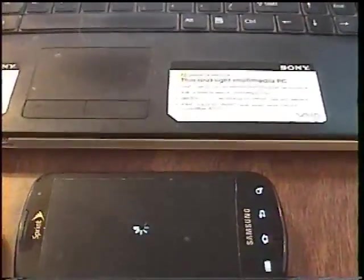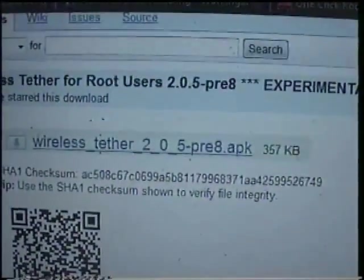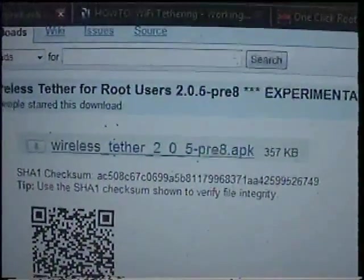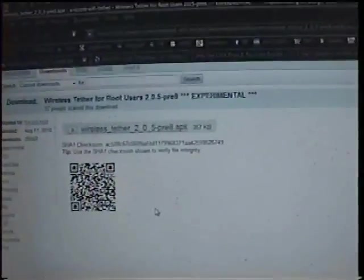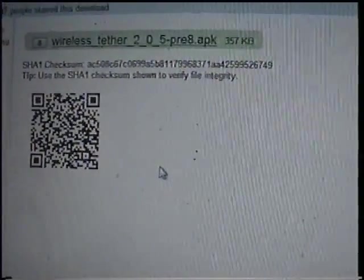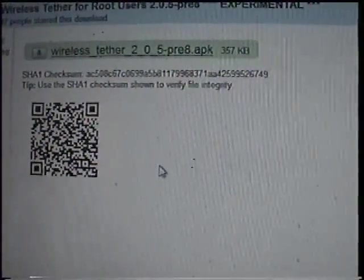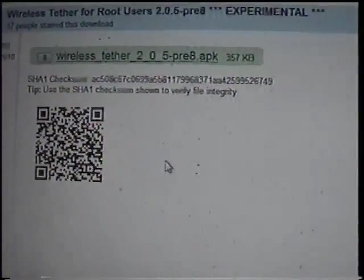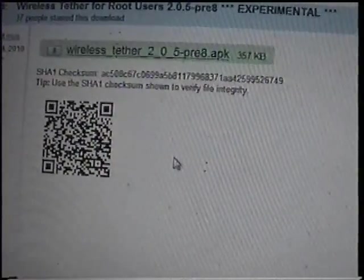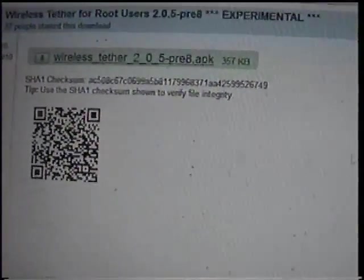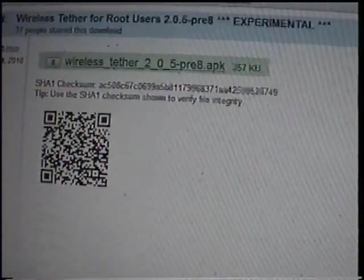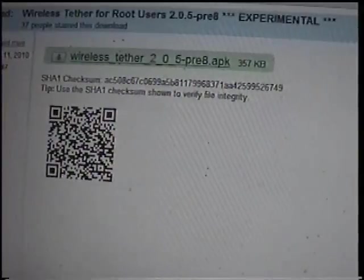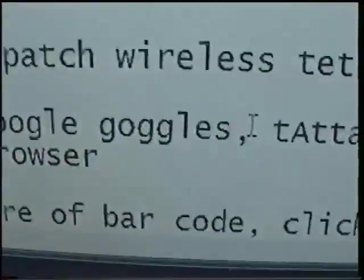It will say what the item is, which will be this wireless tether. You'll click on that bar, and then it will load the program. You're going to need two programs. I apologize, I missed a step here. You're going to need a couple programs ahead of time. You will need Google Goggles.